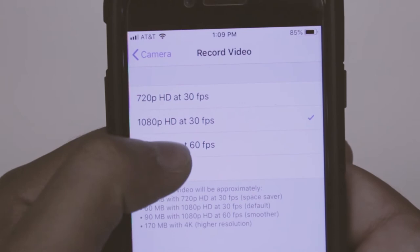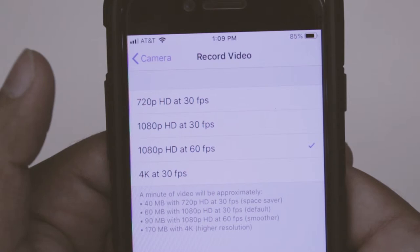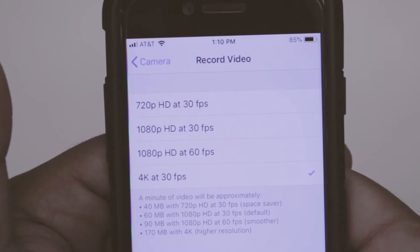Then there's 1080p at 60 frames per second, and that's good for high definition slow motion. It's also good for vlogging. Lastly, there's 4K at 30 frames per second, and that's going to give you the highest quality. Keep in mind that 4K will take up the most space on your iPhone.